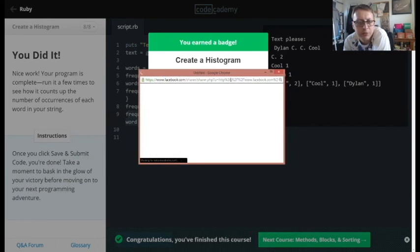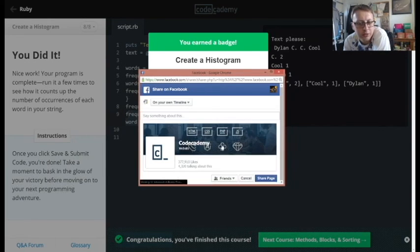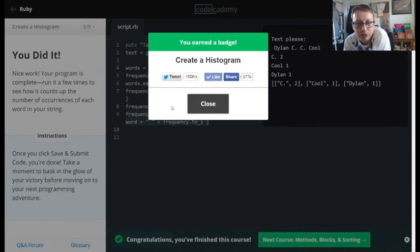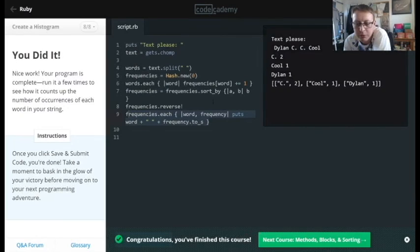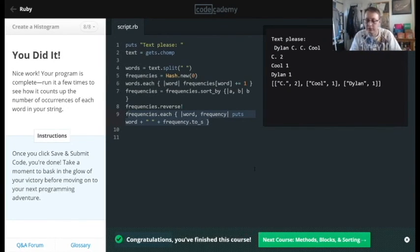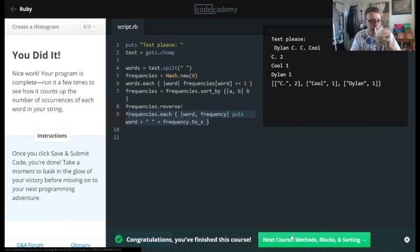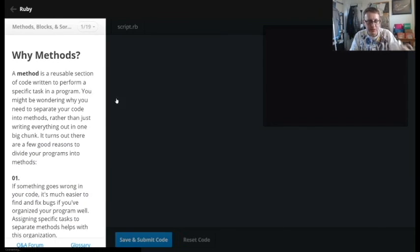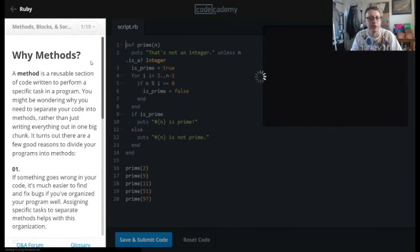I'm still a little bit confused by this section — I might go back and review it. I've never been too good with hashes. But it is what it is. Let's see what the next section is: Method Blocks and Sorting.